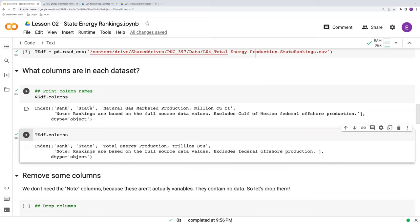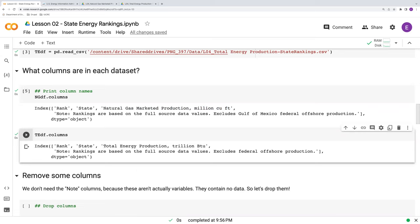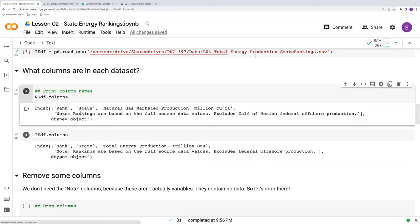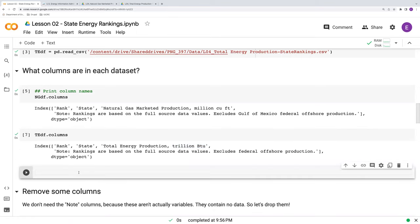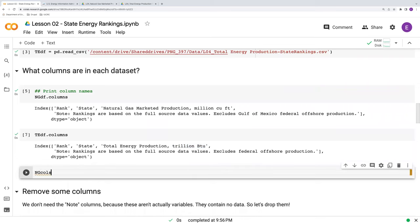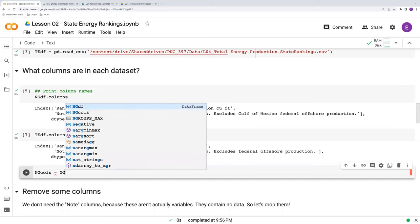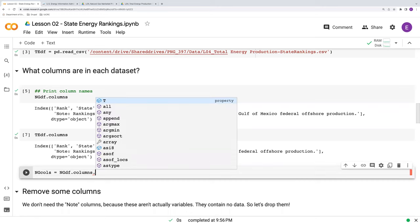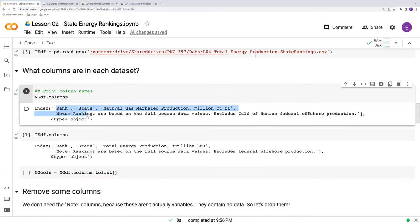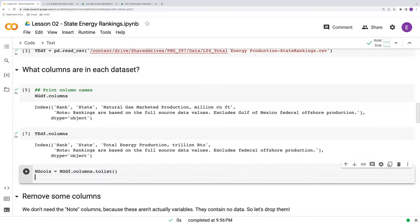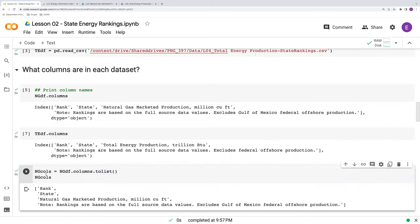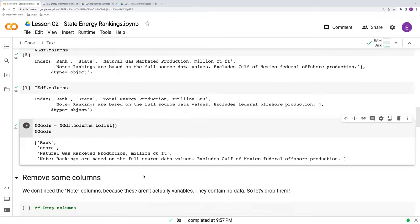Furthermore, we can do this for the total energy data frame. You can see what columns we have there. So both have rank, both have state. The natural gas has natural gas marketed production in units of million cubic feet. Total energy has total energy production in trillions of BTU. And then both also have this note column, which is not an actual variable. Furthermore, if we wanted to store these, we could say, for example, make a new object called NGColumns, which would be equal to NGDF.columns. And then I'm going to add something else here. I'm going to add .toList. This will just convert all these names into an object called a list. So this could be useful if I wanted to store these names and reference them later on.